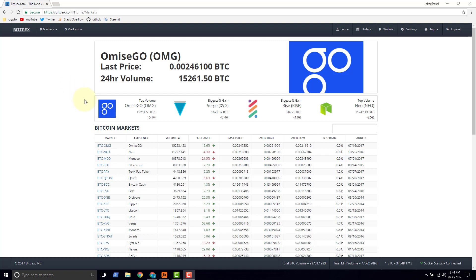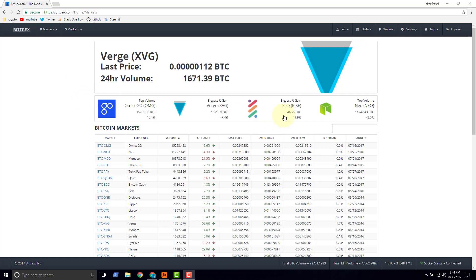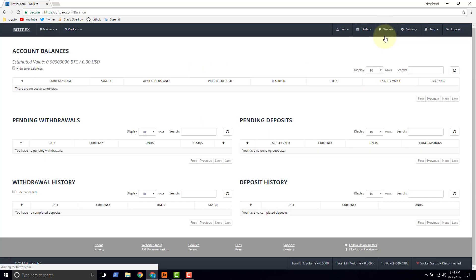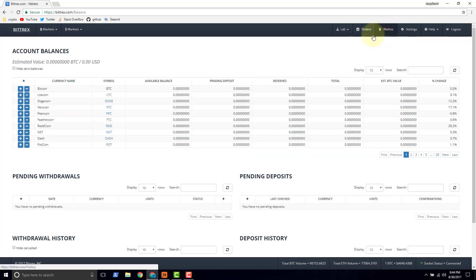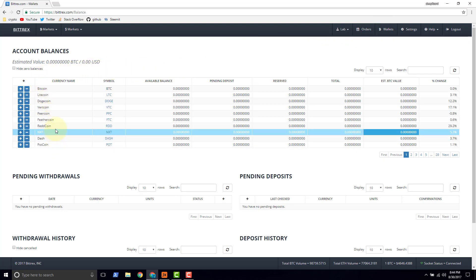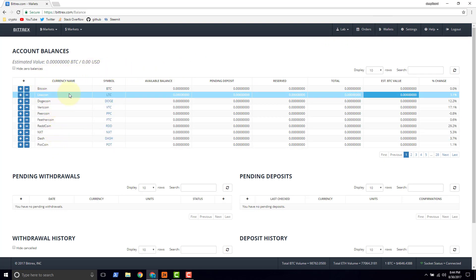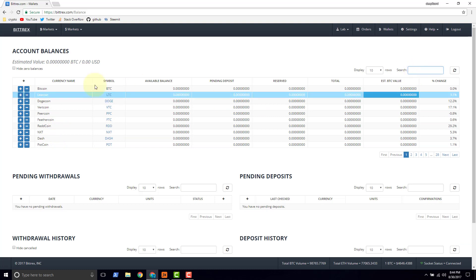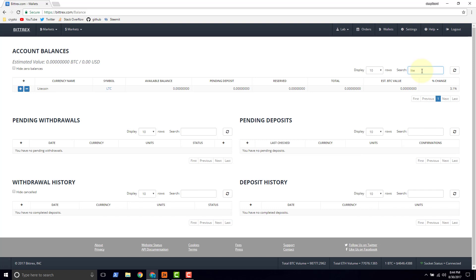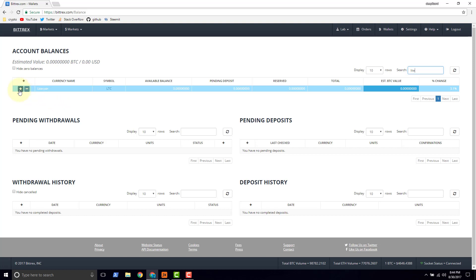To start out, you need to go to wallets, and once we're at wallets, we have a bunch to choose from here, and there's Litecoin, but suppose we didn't see Litecoin, we'd just type it in, Litecoin, and it would come up. So these two buttons, the plus is to deposit, and the minus is to withdraw.